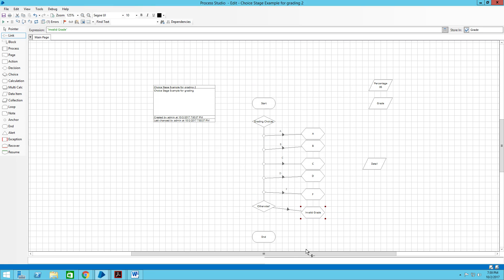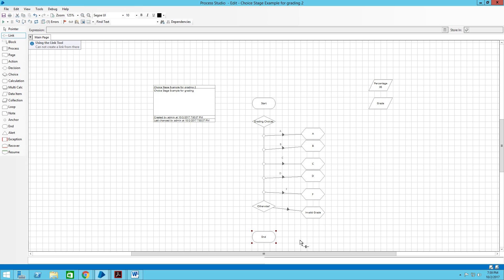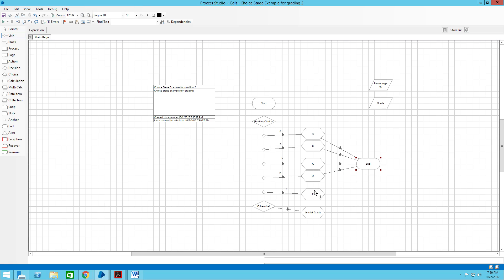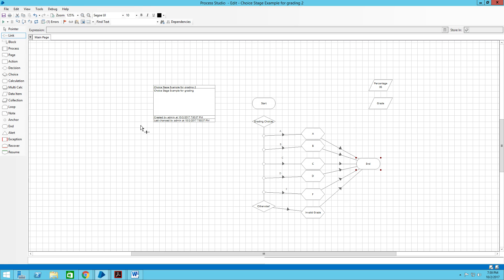I'm going to move the end stage over and now connect them all up — 1, 2, 3, 4, 5, 6. Looks good; everything is green. I'm going to cross my fingers and see if it works. The percentage for that student is 95, so it will go through the choice stage and should come up with the letter A if I didn't make any mistakes.